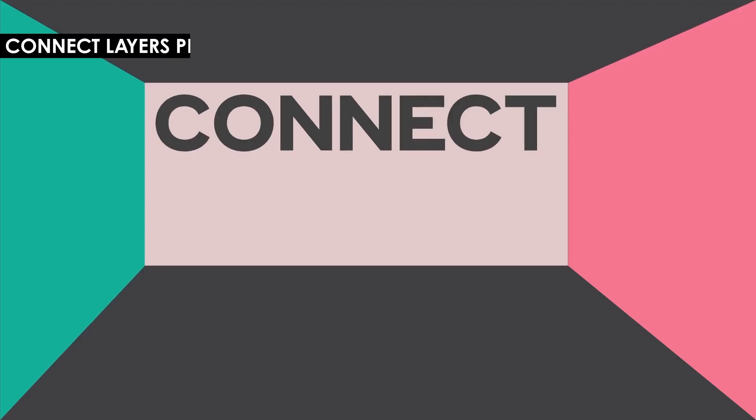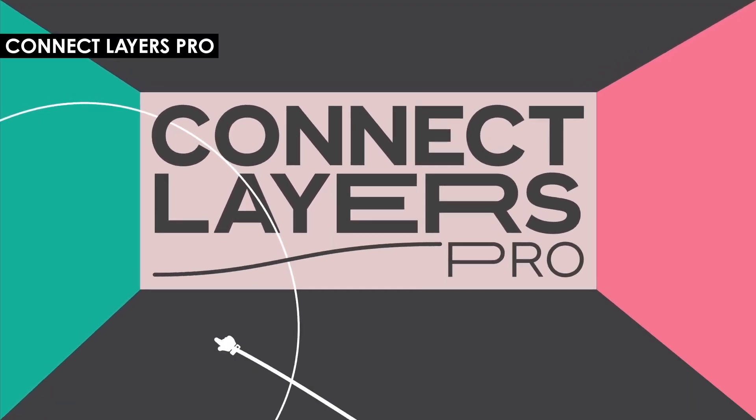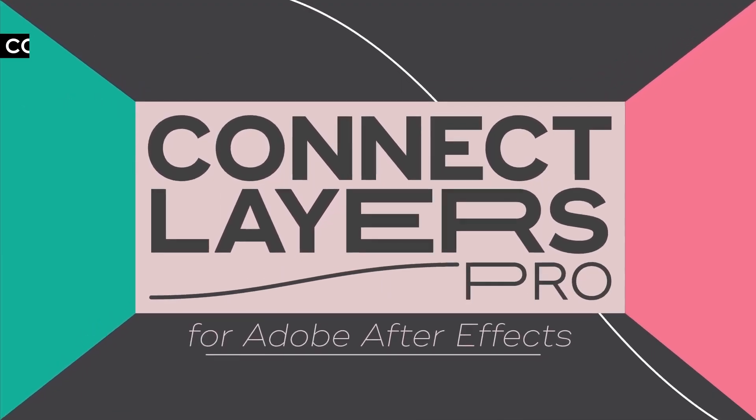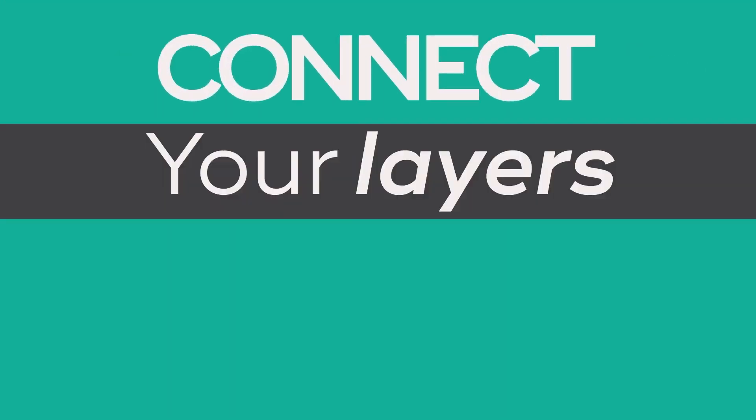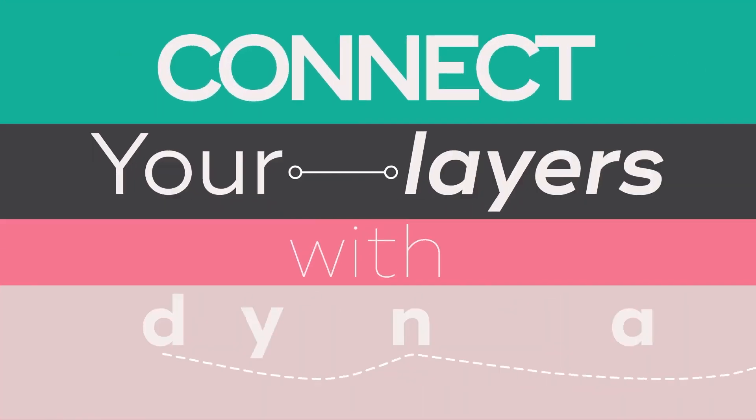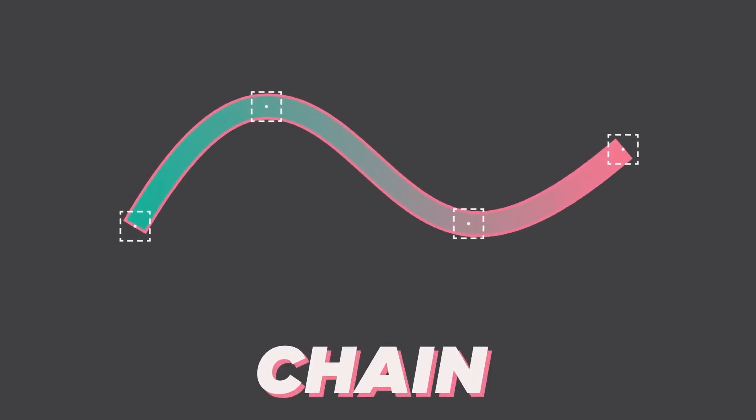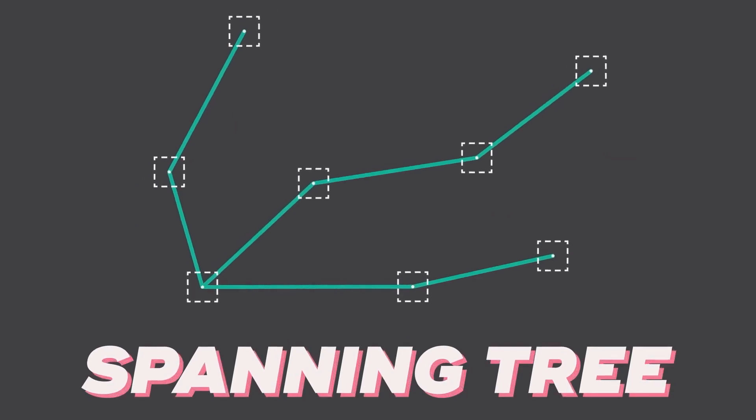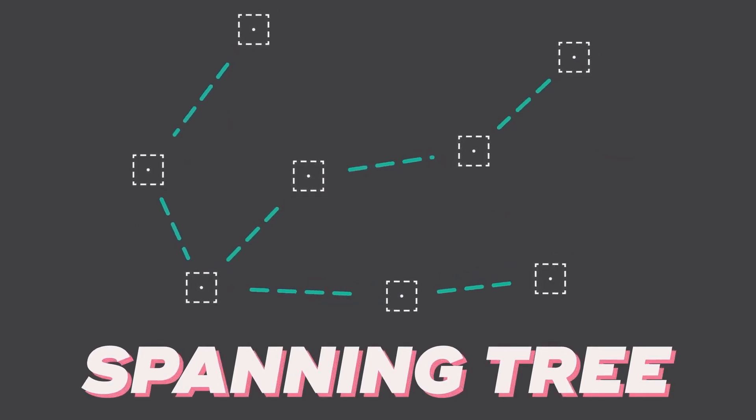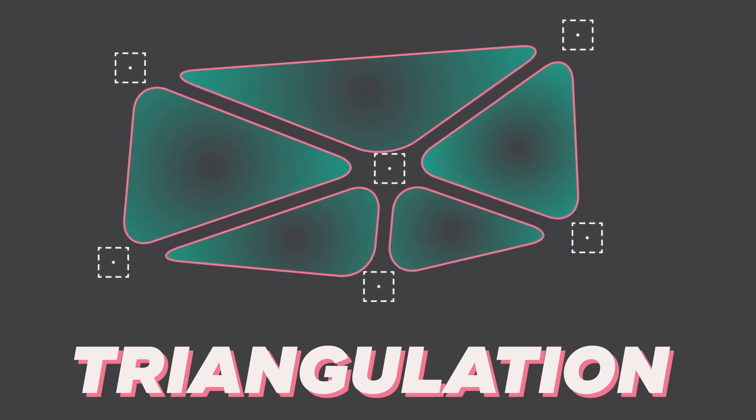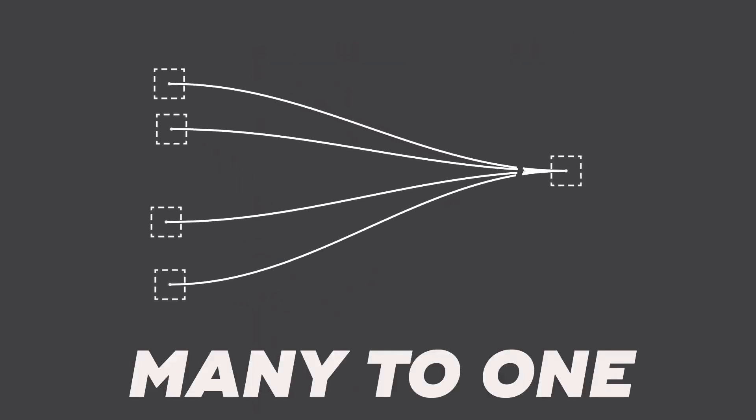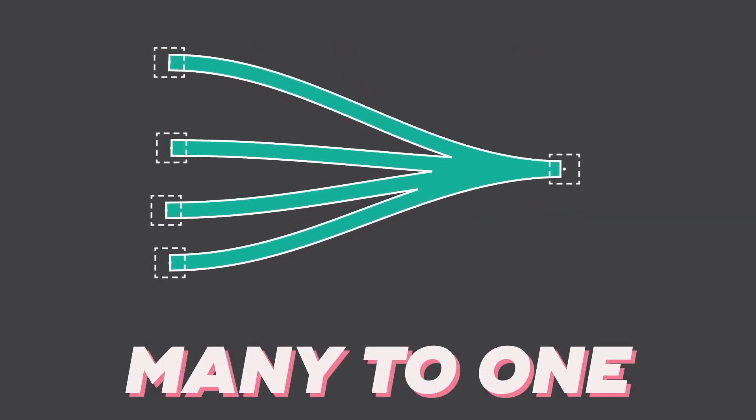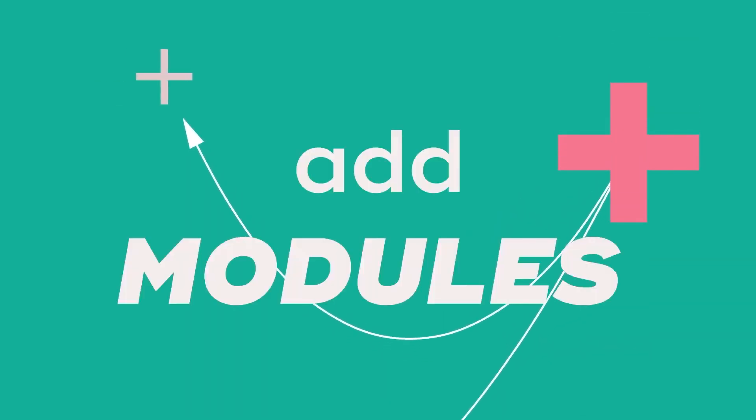I recently started using Connect Layers Pro, so I work with a lot of path animations and this tool is super helpful. It essentially allows you to connect layers with dynamic lines and this includes null objects. You can create rope, spanning tree, triangulation, all these with a single click. And then you can do a ton of different customization options. So prior to using this, I was using the built-in script to create nulls from paths, which I still use. It's very handy. But if you want to get really powerful results quickly, this is the tool for you.